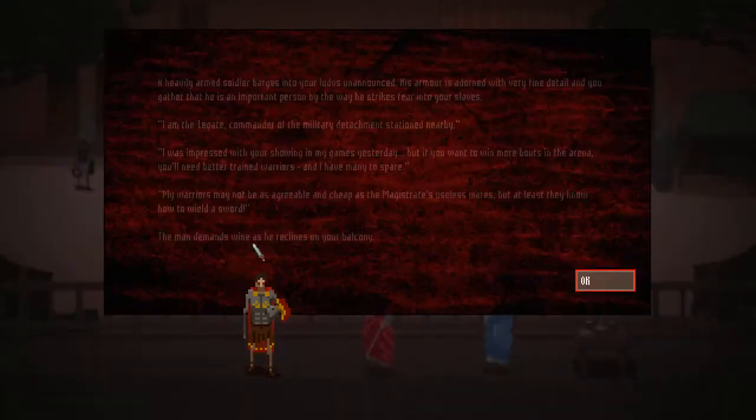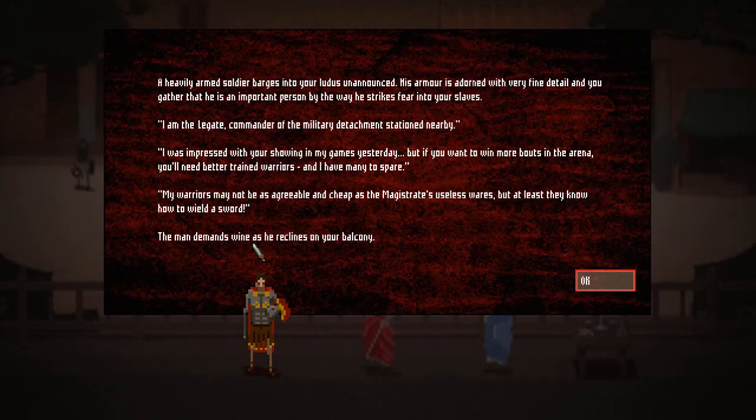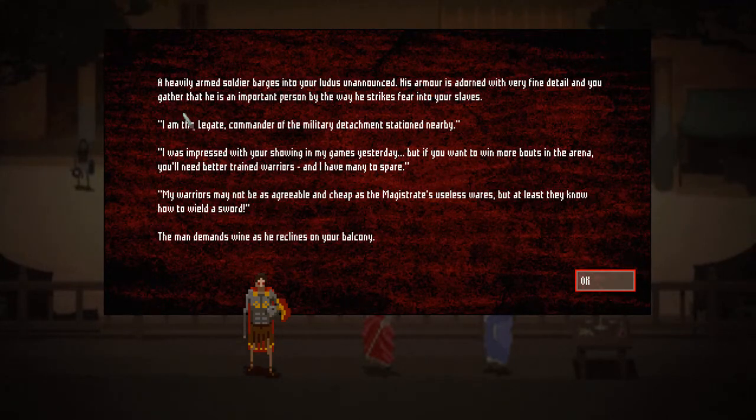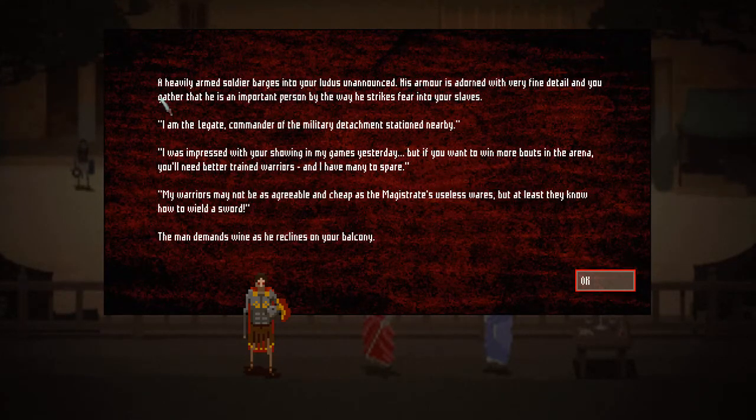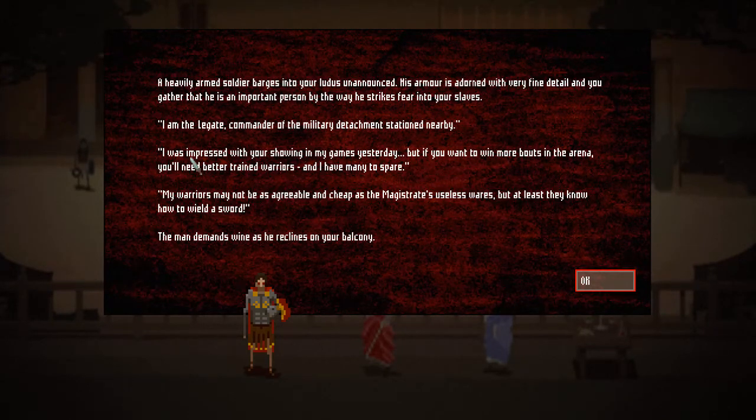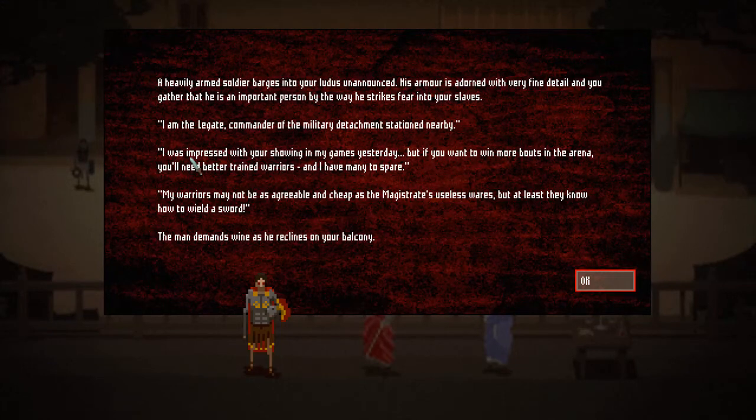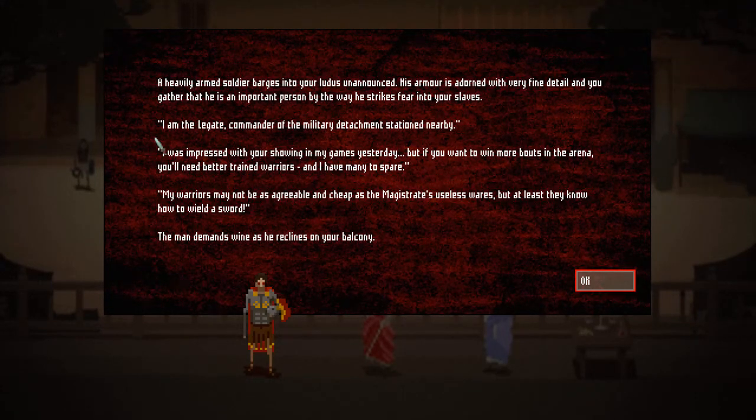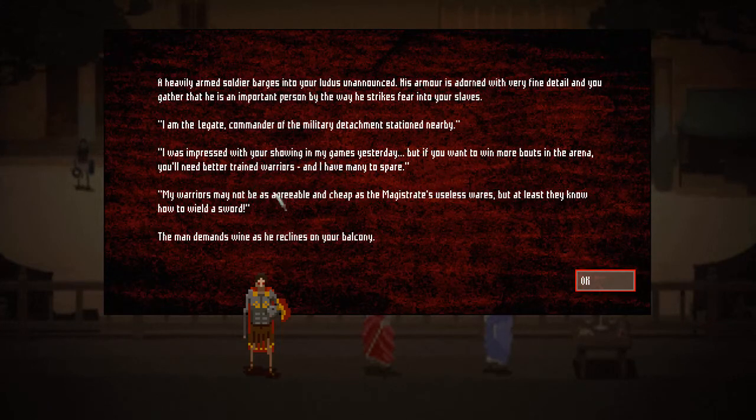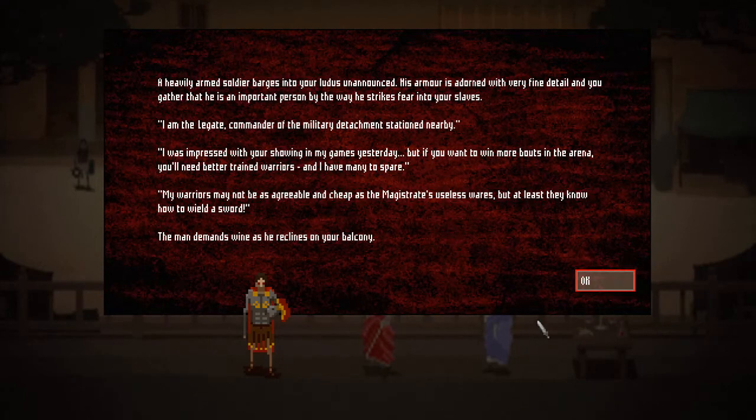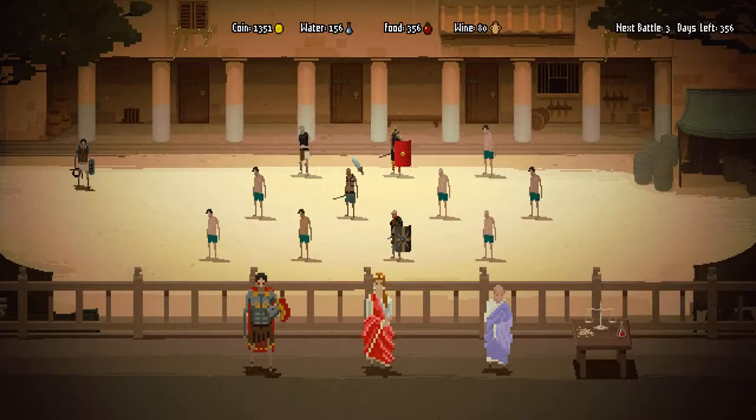This was the first impression of the game. I hope you guys think it's interesting. Domina. It really feels like a punch club kind of game. Let me first read what this guy is saying before I'm gonna end it. The heavily armed soldier barges into your ludus unannounced. His armor is adorned with very fine detail and you gather that he is an important person by the way he strikes fear into your slaves. I'm the Legate. Whatever you say. I don't know. The commander of the military detachment stationed nearby. I was impressed with your showing in my games yesterday. But if you want to win more bouts in the arena, you need better trained warriors. And I have many to spare. Alright, alright. My warriors might not be as agreeable and cheap as the magistrate who uses wares. Oh, okay. This is a guy who sells to me. Alright.